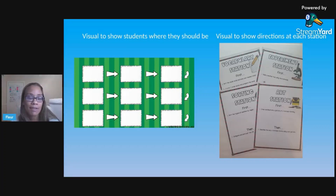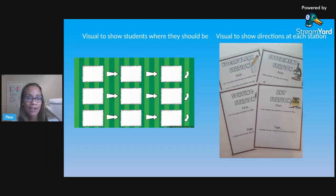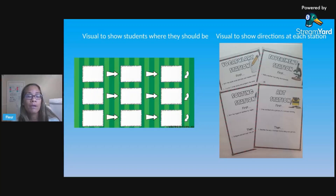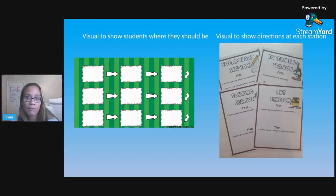Another piece of managing your stations is having visuals. You may offer students the choice to rotate at their own pace, which I do with some classes. For classes that require more management, I rotate them through using a timer and a visual that tells them which station they should be at — that helps me quickly look at the screen and redirect anyone who's off track. You'll want a visual showing where they're supposed to be, the order of stations, and a timer showing how much time they have. Also show directions at each station using those station signs, with a clear 'first' and 'then' structure.